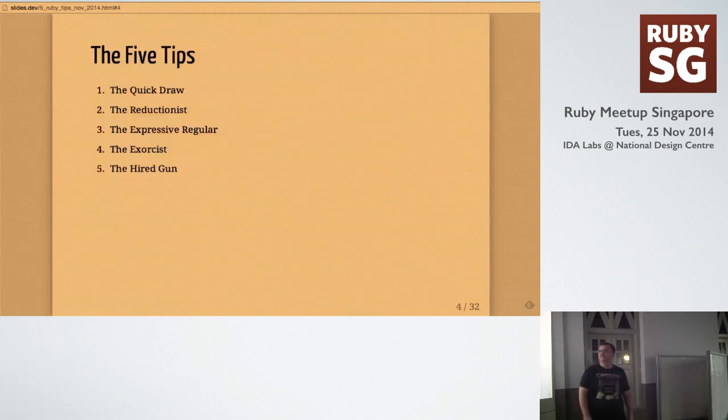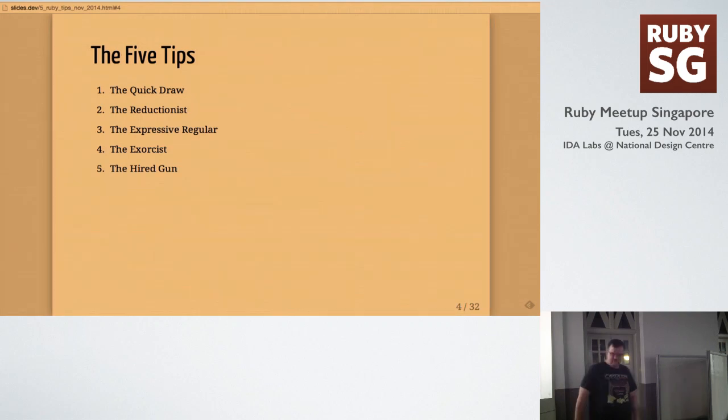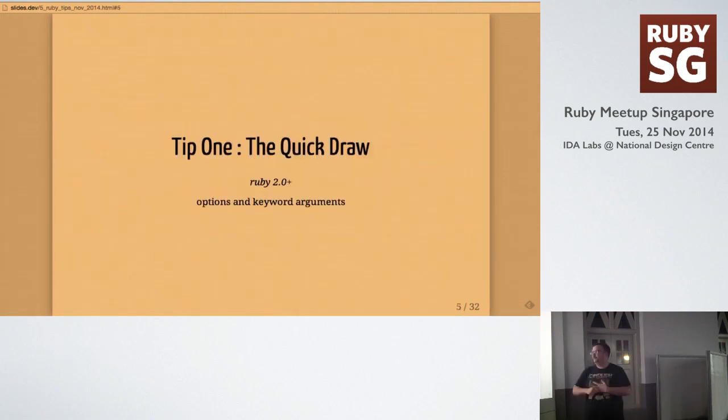So, I've been really into spaghetti westerns recently. So, I've tried to name these things after characters that might appear in a western. So, I'll start off with the quick draw. This tip works in Ruby 2.0 and above, and I'm going to talk about option and keyword arguments.